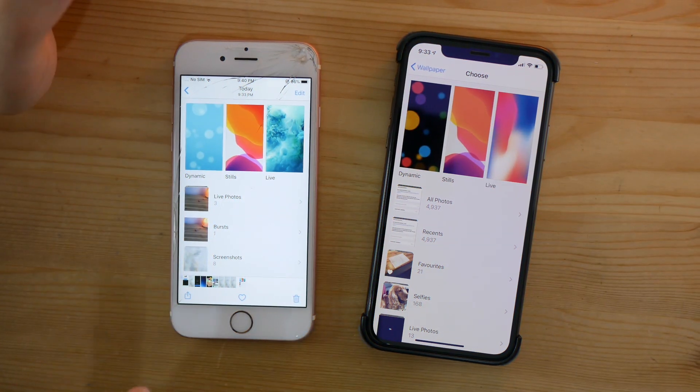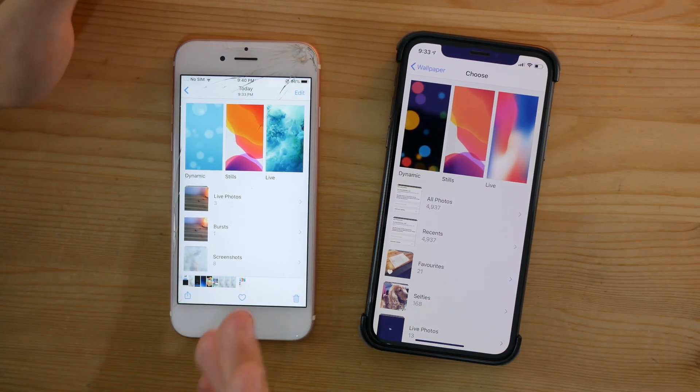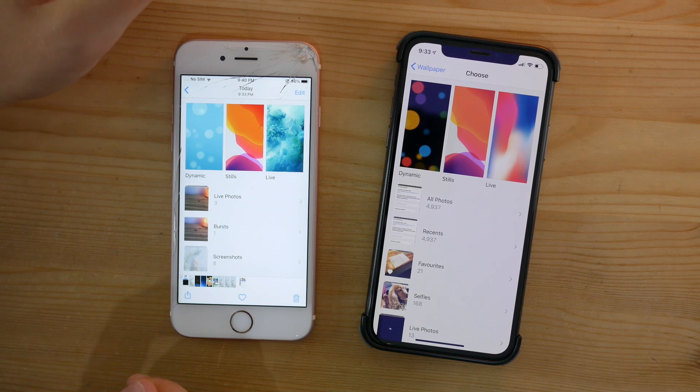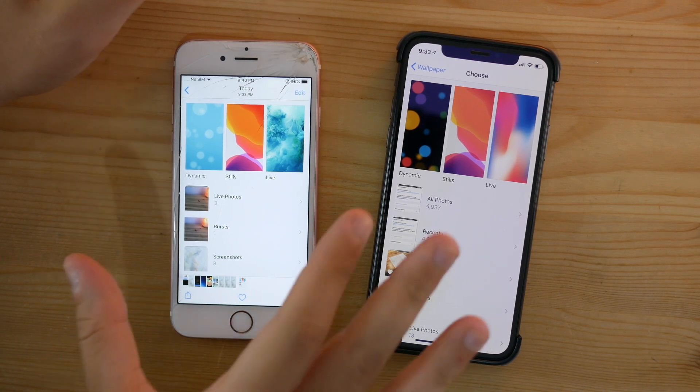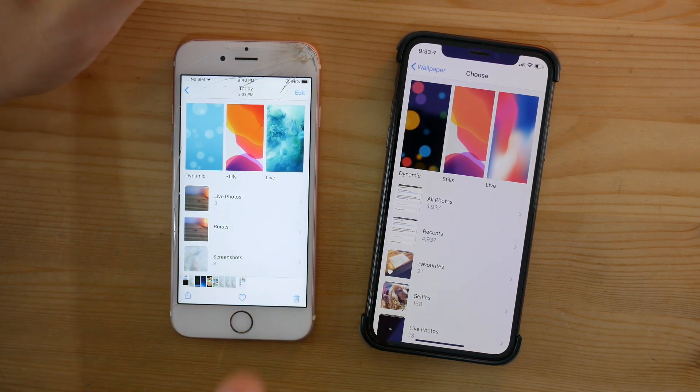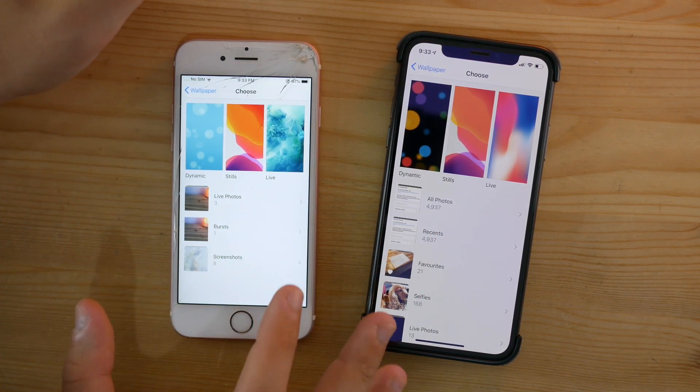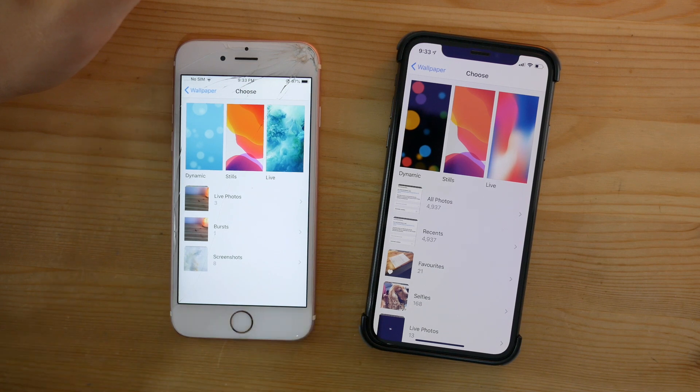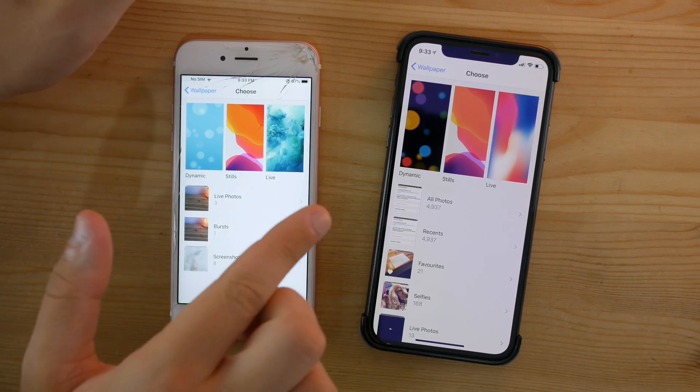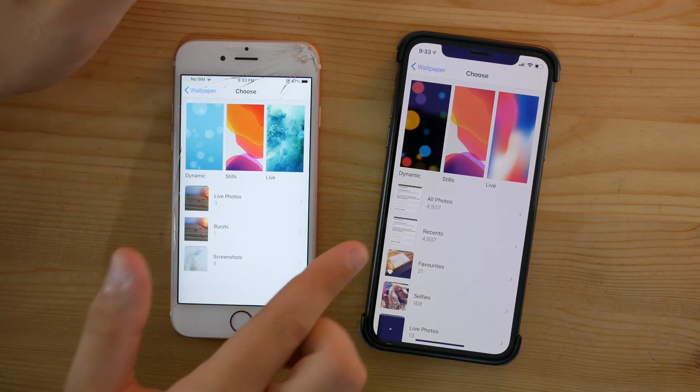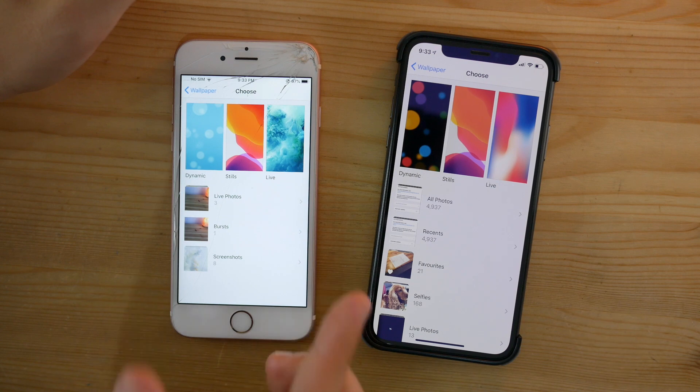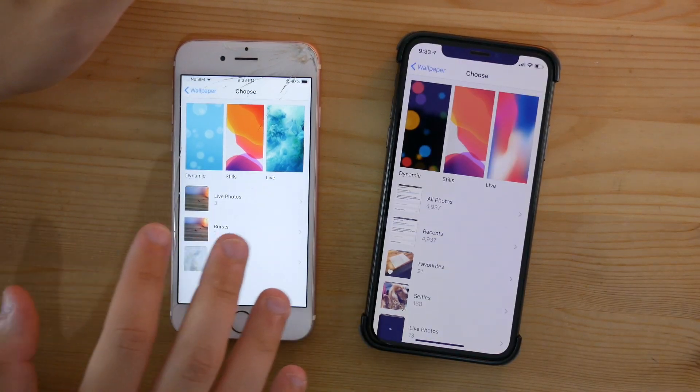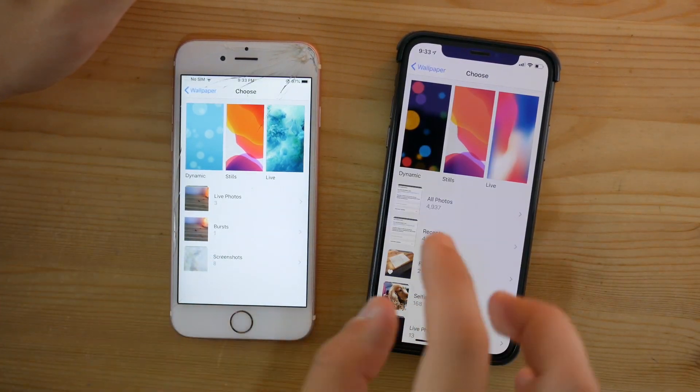Now if we go inside Settings and then Wallpapers, you'll see that when changing the wallpaper on your iPhone, it now gives us these options for choosing photos from All Photos and Recents. In the previous beta 6, as you can see, we have no options for these two categories.